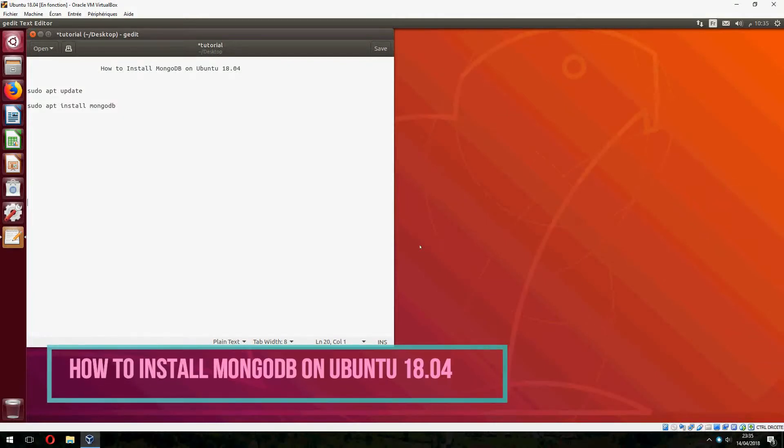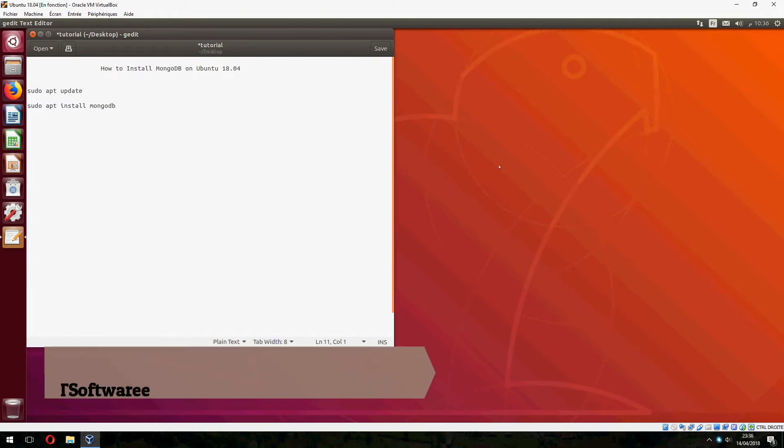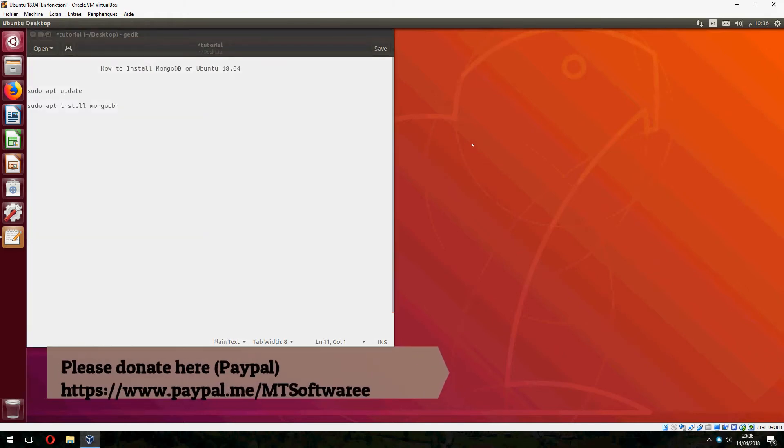Hey guys, in a new tutorial I will show you how to install MongoDB on Ubuntu 18.04. It is easy. Just must update before. Let's open terminal.